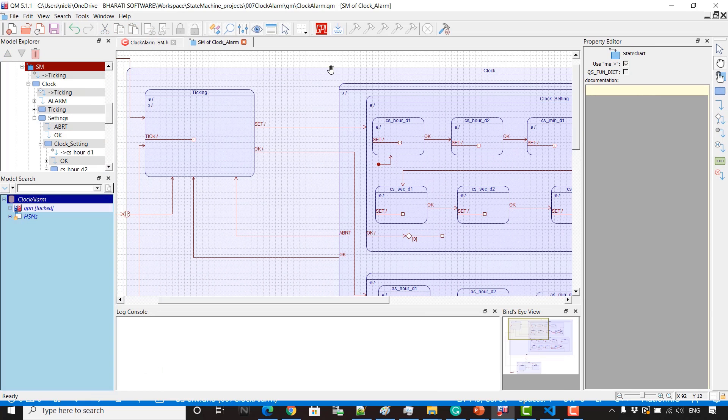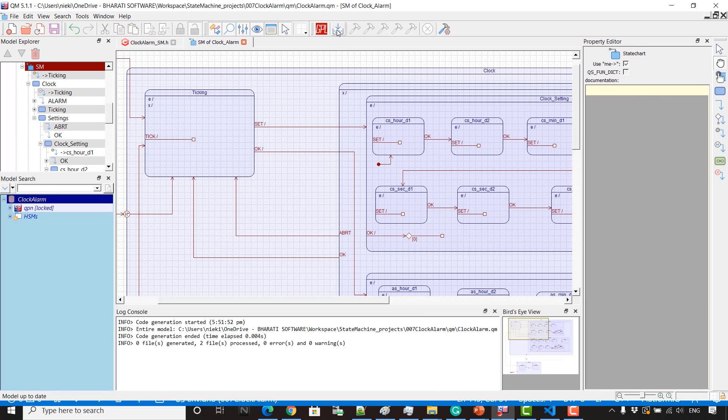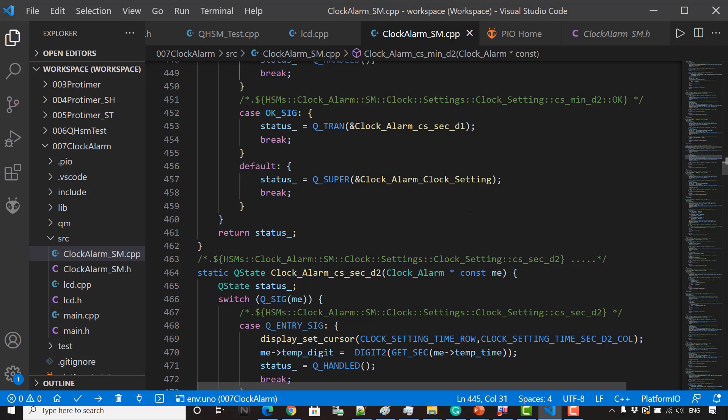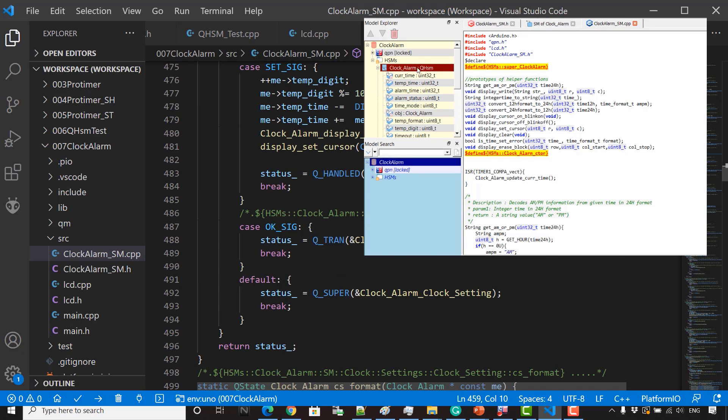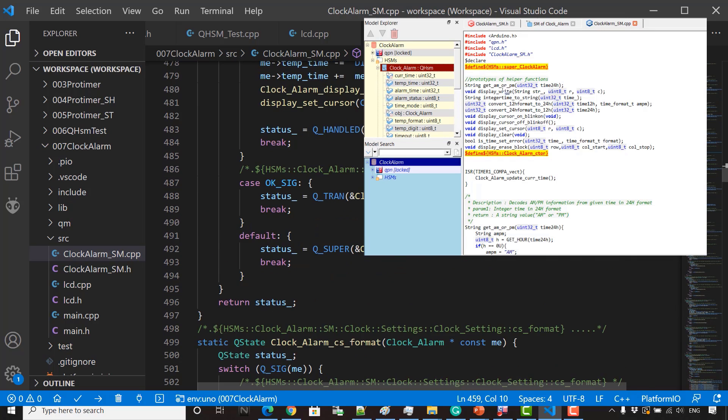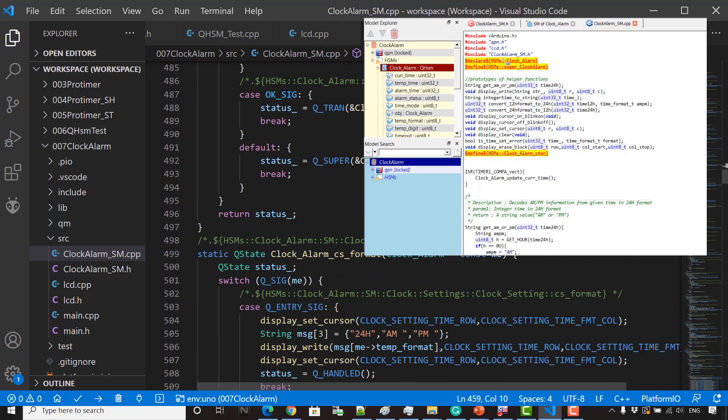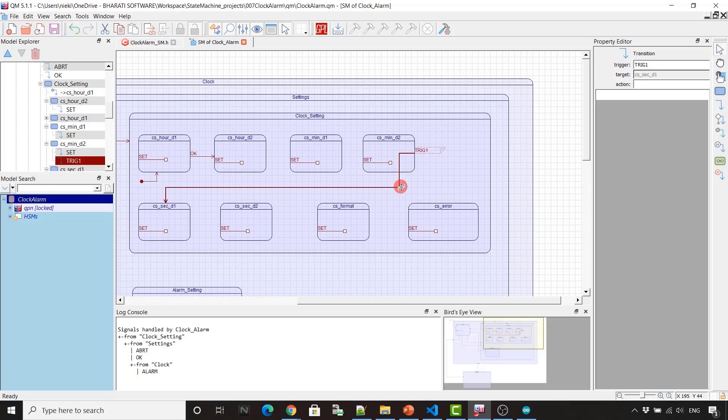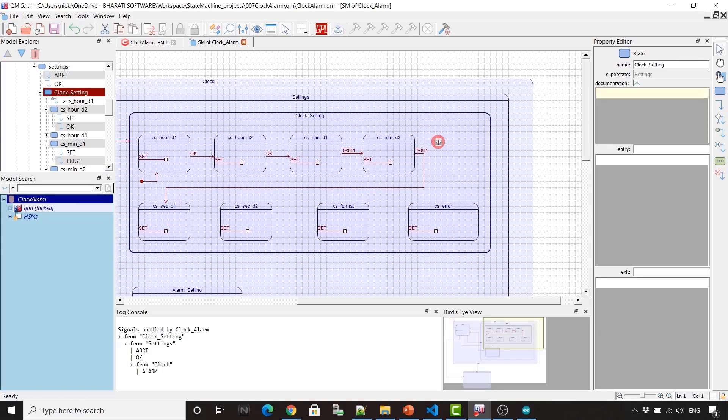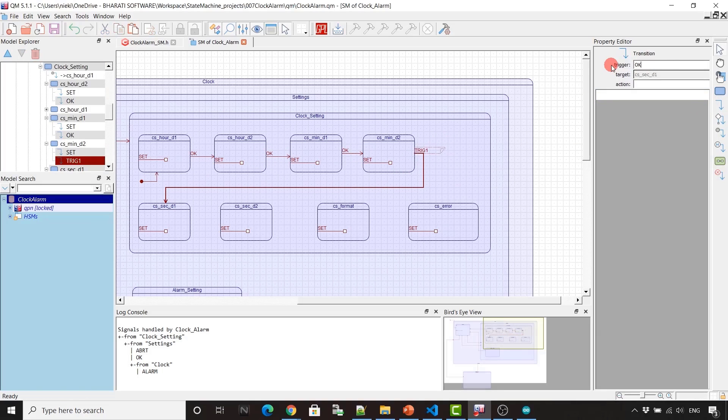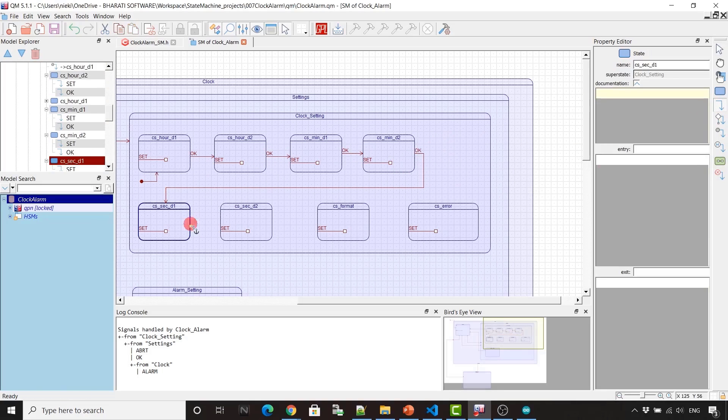Converting UML state charts into executable C code using model-based design tools such as QP modeler tool and QP real-time embedded frameworks by Quantum Leaps LLC.